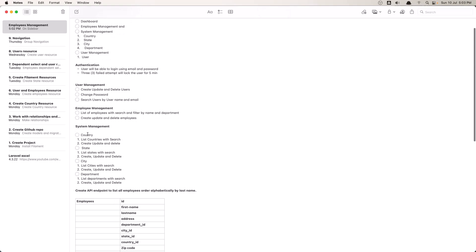System management is going to be country, state, city and department, and for all of them we need a table to display all of the data with search, and also create, update and delete.